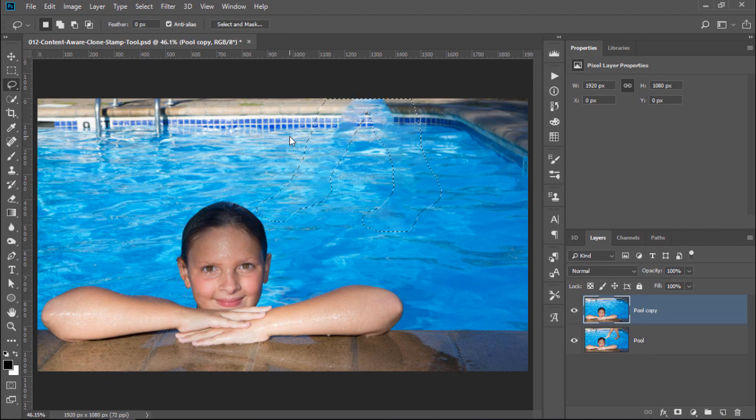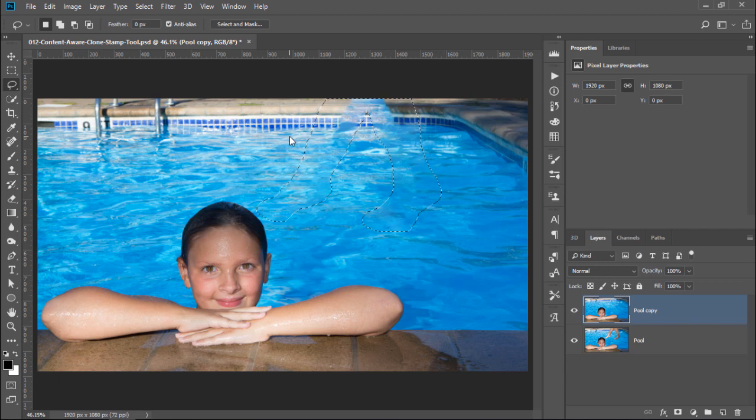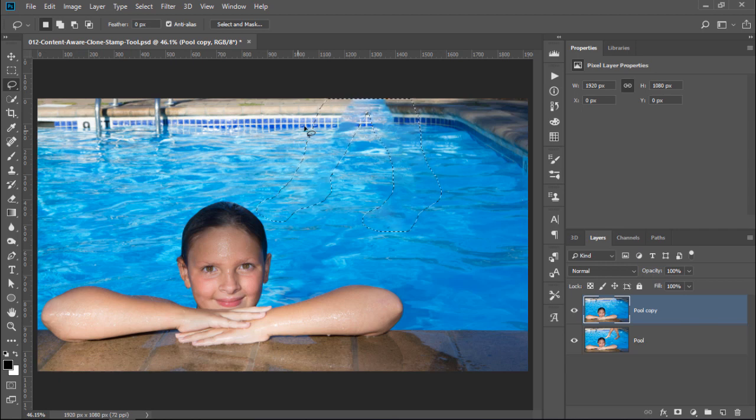Notice that in this case, Photoshop had a little more trouble removing the person in the background. The water looks okay, but the side of the pool does not. You can try two things to fix it.